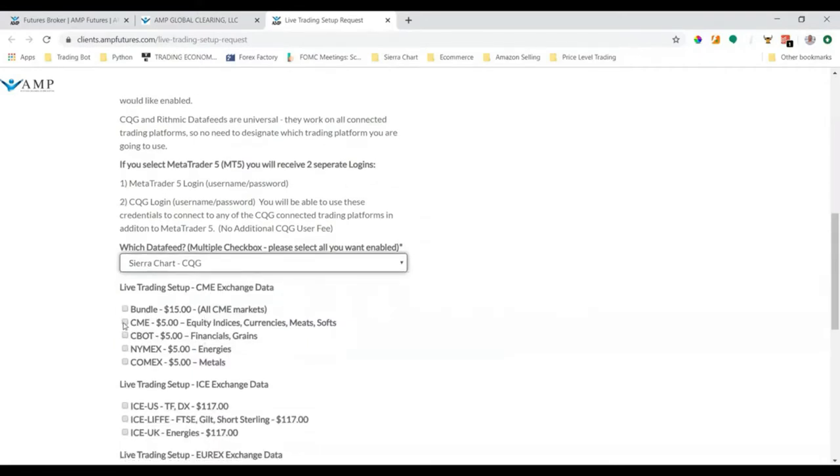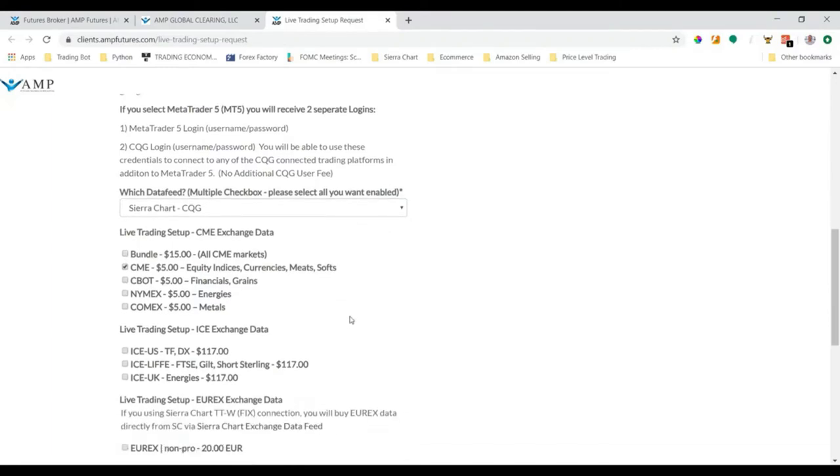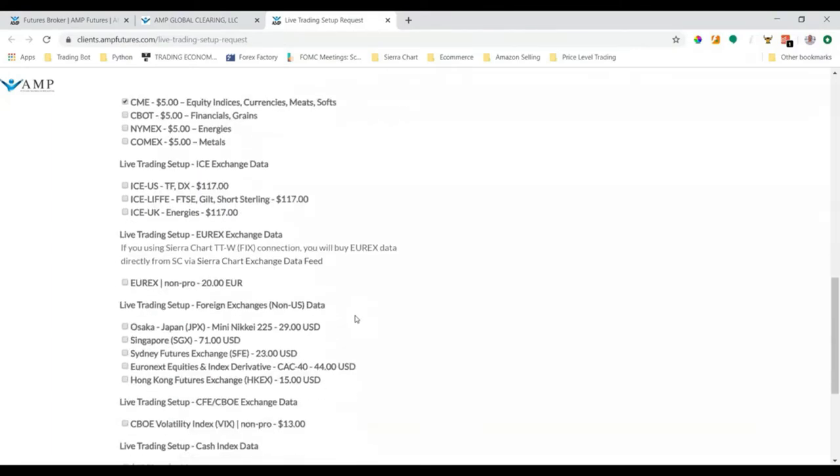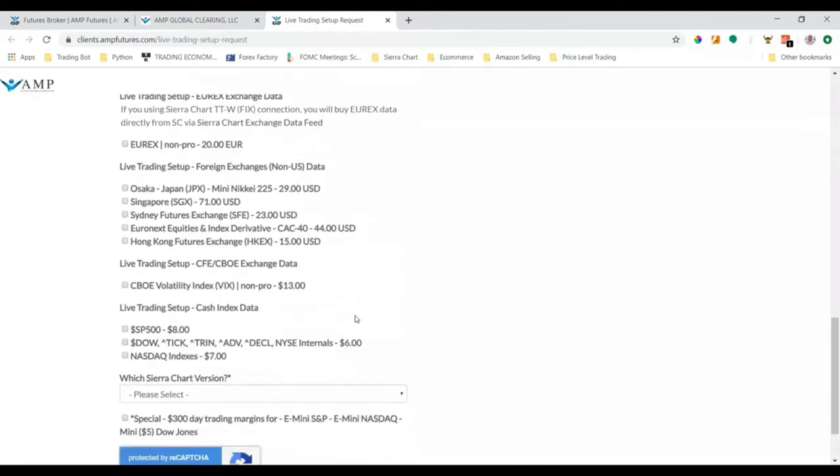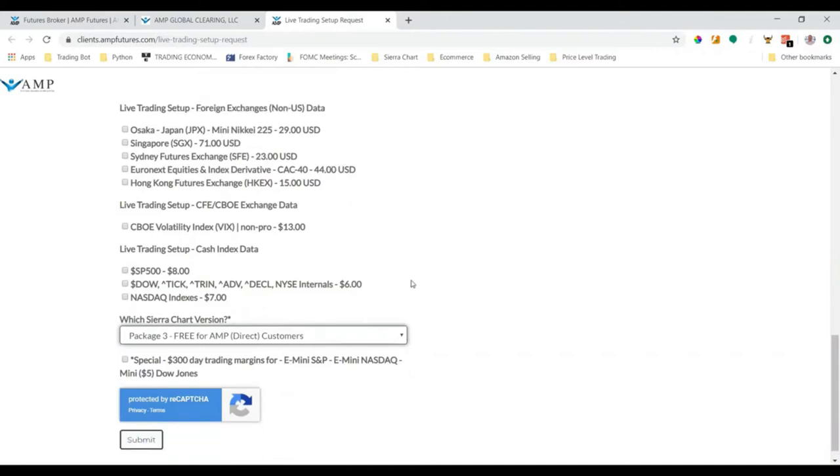The most important part of this tutorial is which data feed you're going to select. If we click the dropdown, we want to click Sierra Chart - CQG. You can do CME, which will be all the equity indices you can trade like the S&P 500, the Nasdaq, Russell, and Dow Jones. If you want all futures data that includes crude oil and other instruments, you can do the bundle for $15. But we only need the CME since we're trading equities.